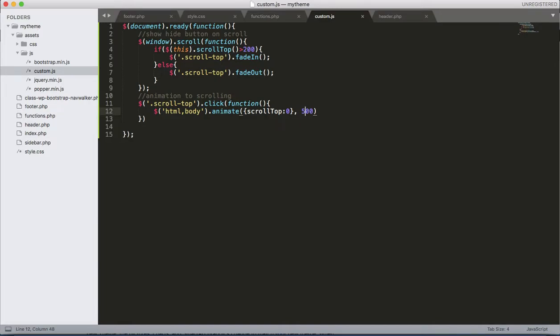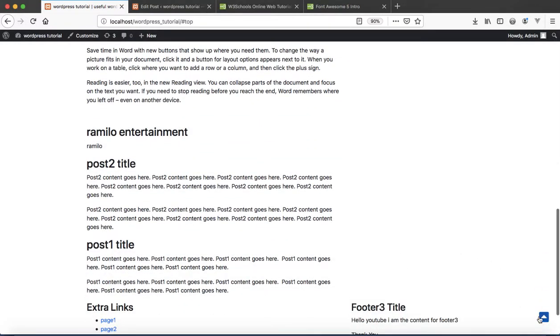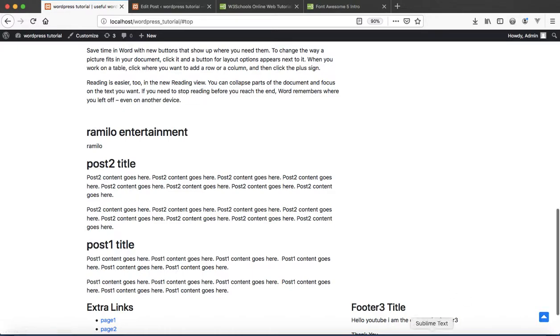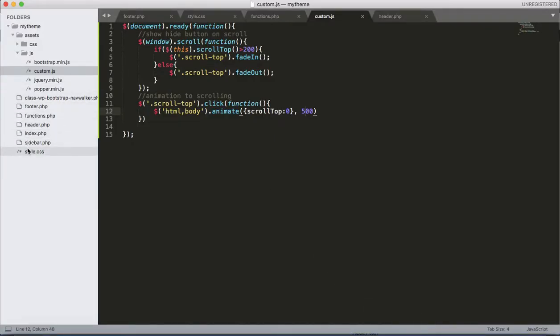Now we have smooth scrolling for the Font Awesome button over here. You saw this one. You can change this color and other things, even the button size, by editing the CSS code.